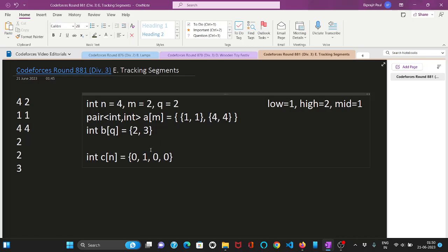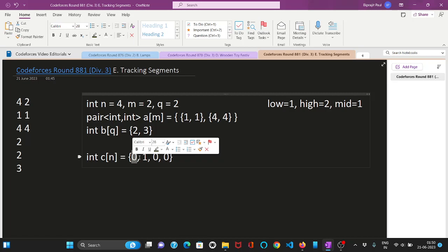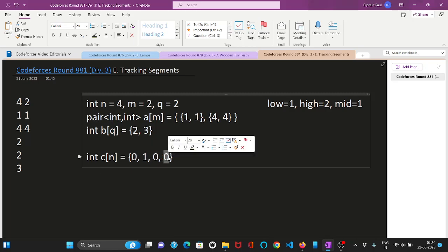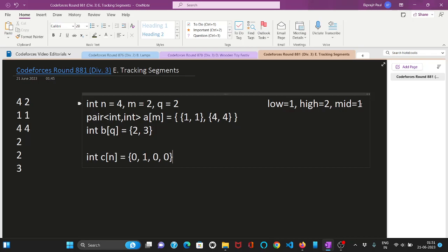First let us see that first segment it is from 1 to 1. We can see it is clear that it is not a beautiful segment because we have only one 0 and no ones in it. And the second one is 4 to 4. Again this is not a beautiful segment. So we cannot have a beautiful segment by setting mid as 1. So now we will change our low to mid plus 1 which is 2.